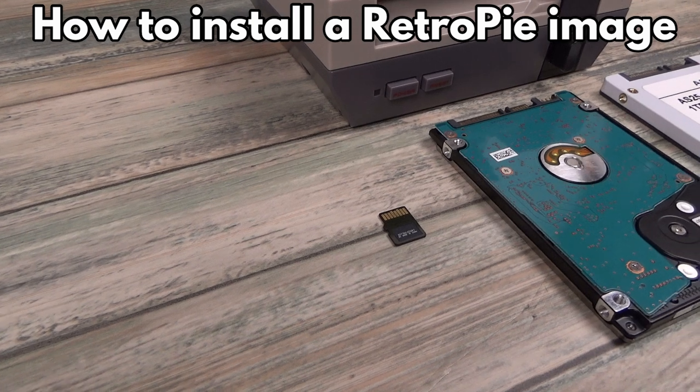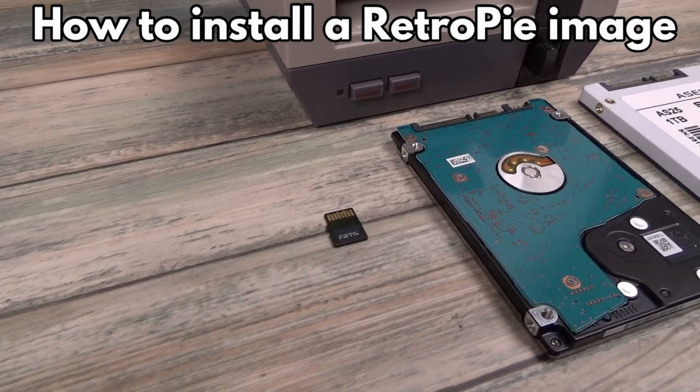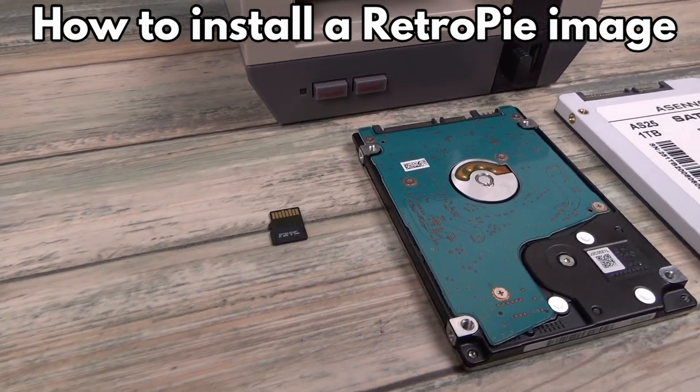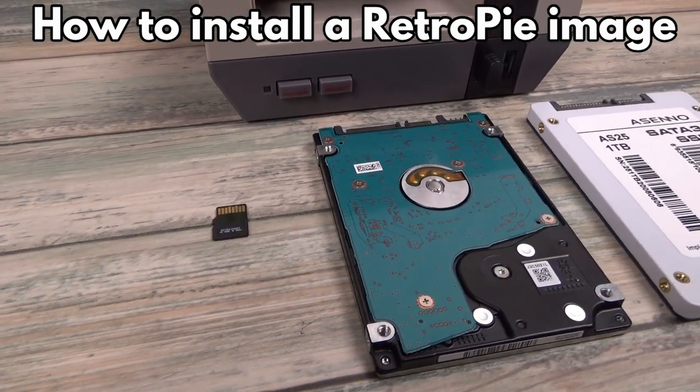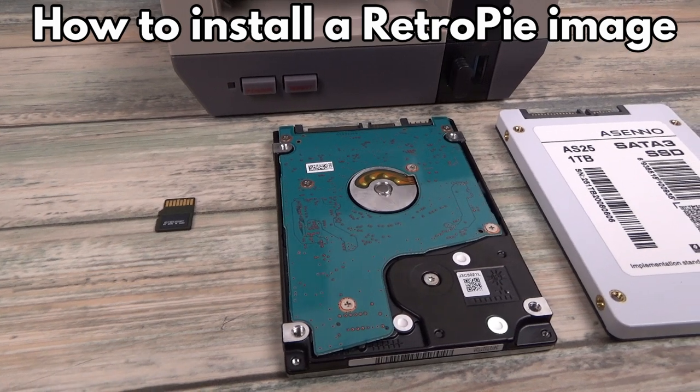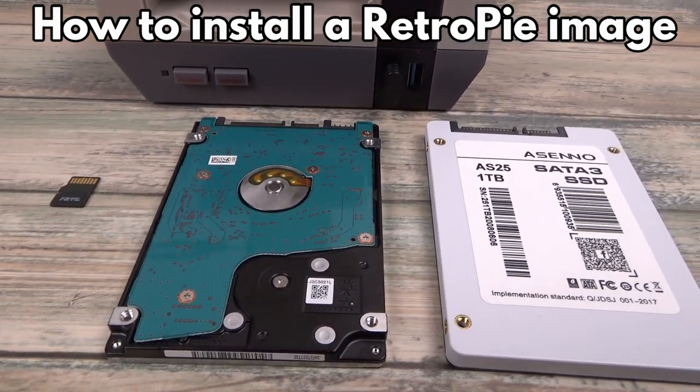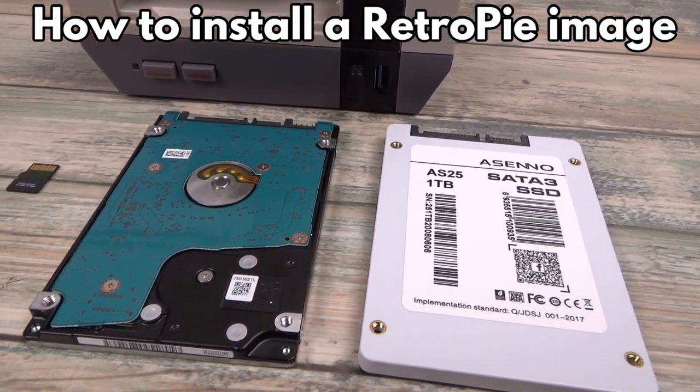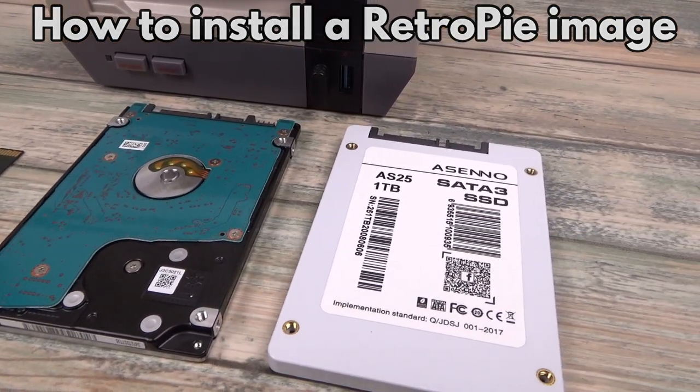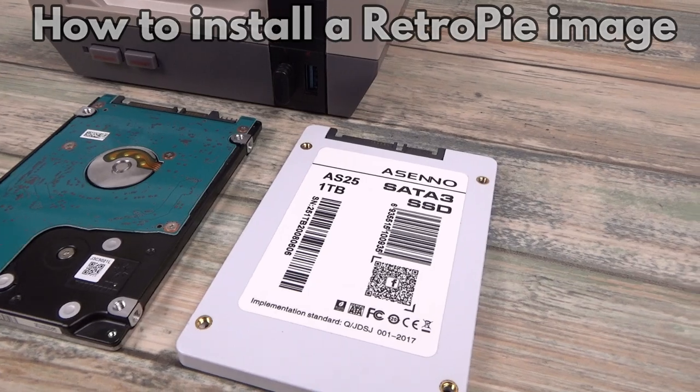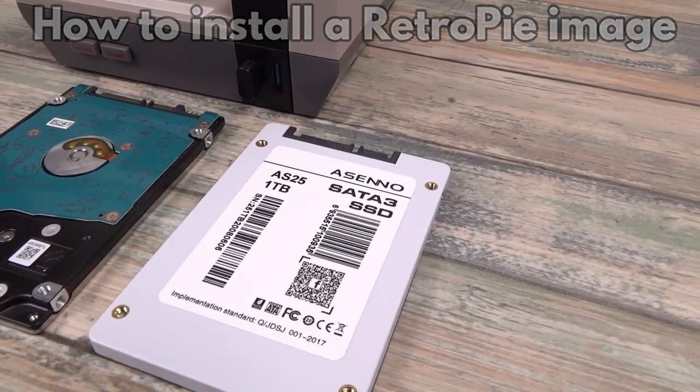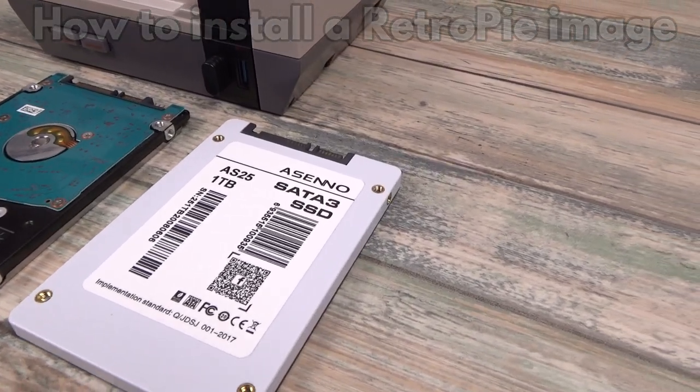Hello and welcome to Retro Gaming Banter. In this brief video, I will be showing how to install a pre-built RetroPie image onto your microSD card, hard drive or SSD.